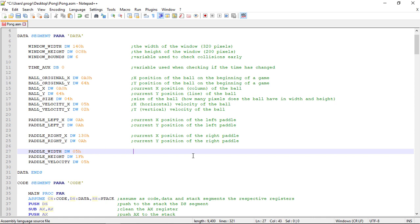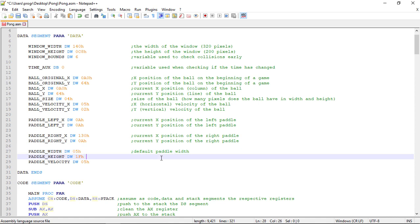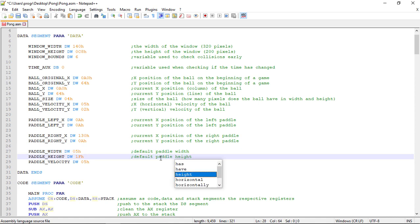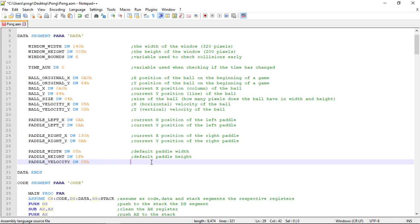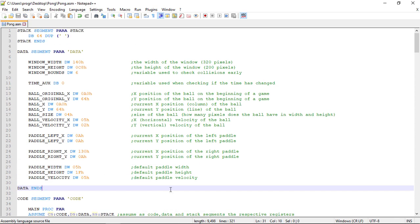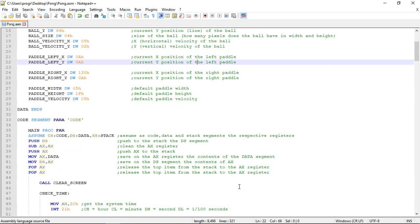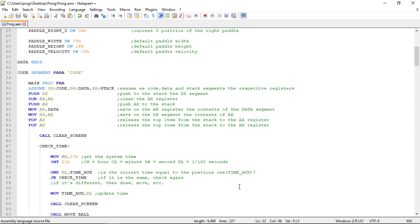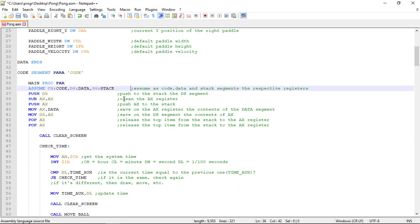Now the width, height and velocity of the pedals. Default pedal width, default pedal height, and finally the pedal velocity. You can already see that the code is easier to read now.